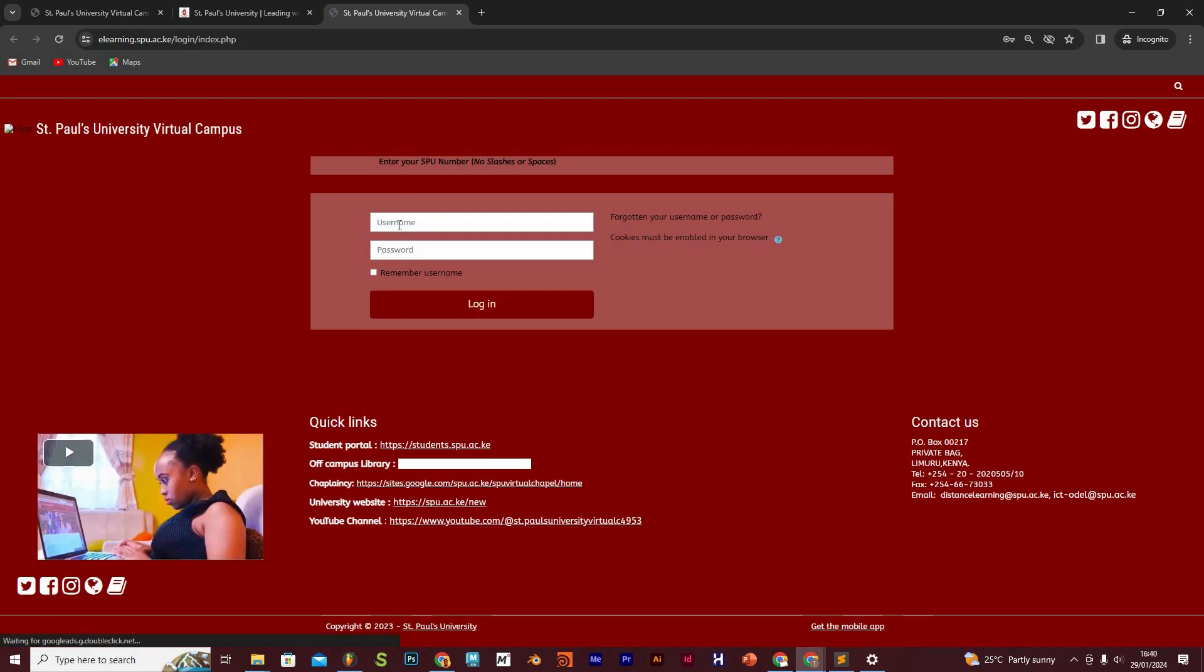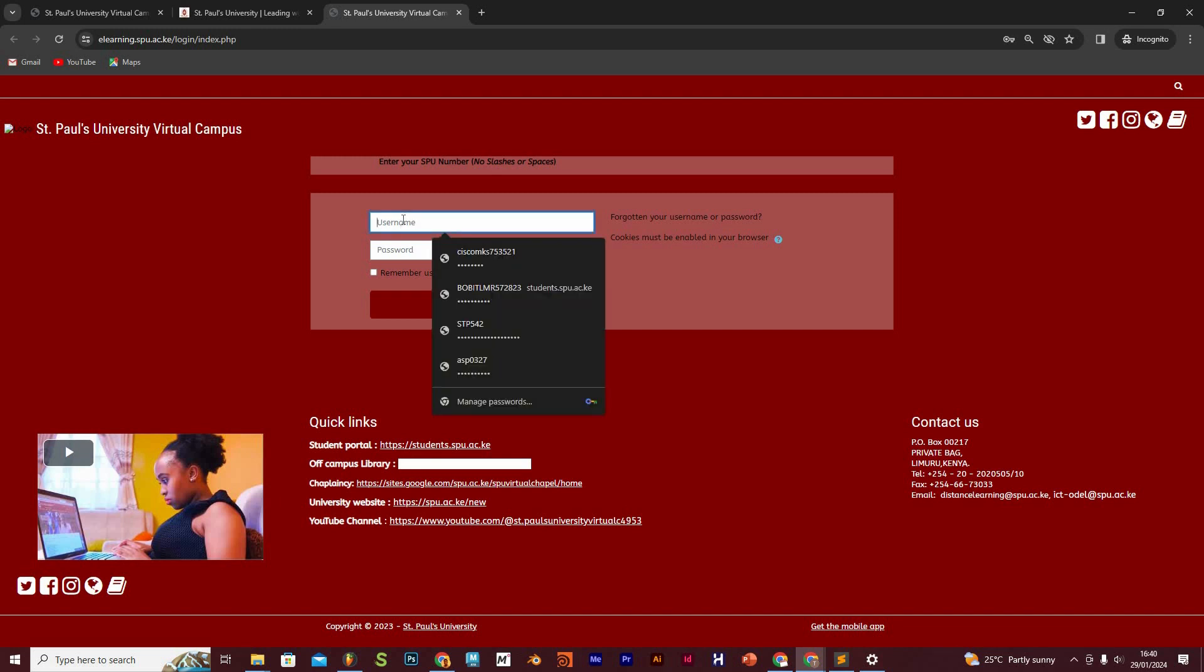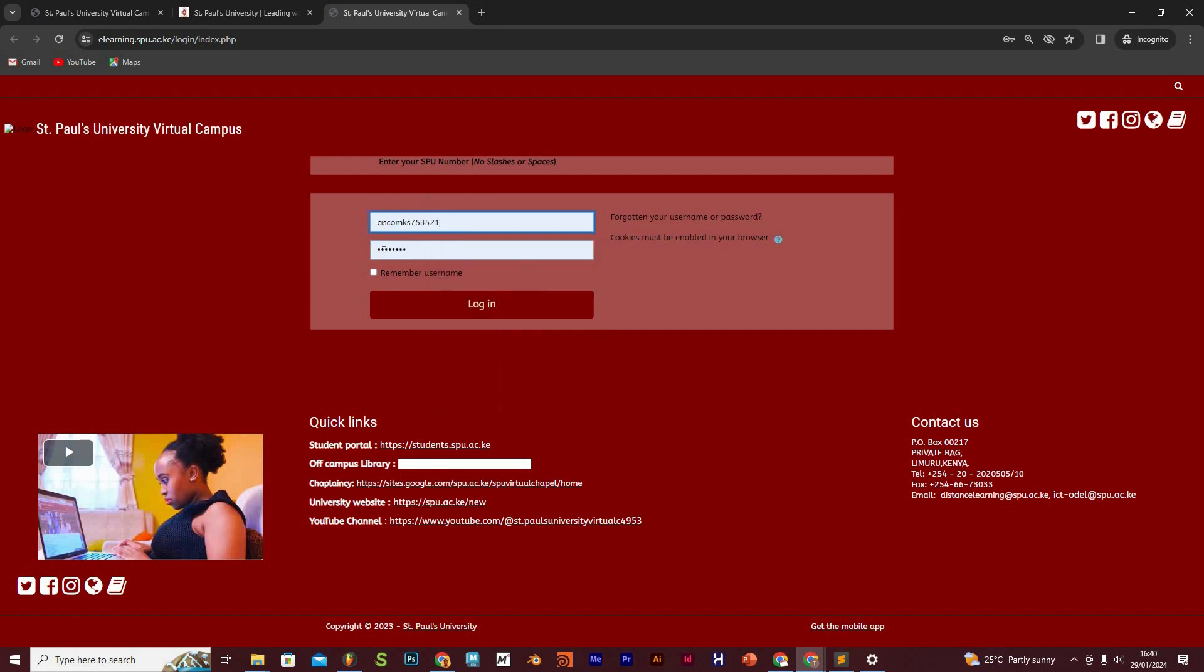Here we put in our username, which is your student number, and the password. Remember, the password you are using for the student portal is the same password you're going to use for the e-learning portal. You put in your student number and your password and you log in.